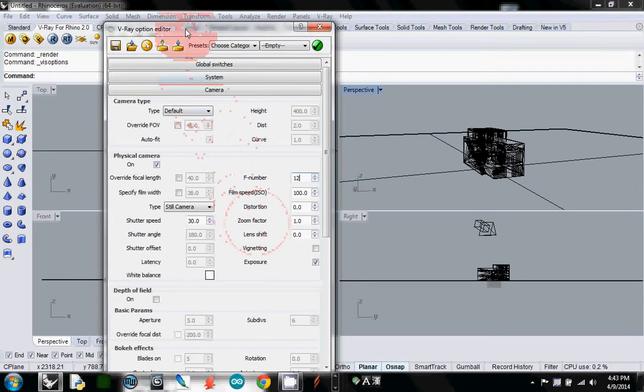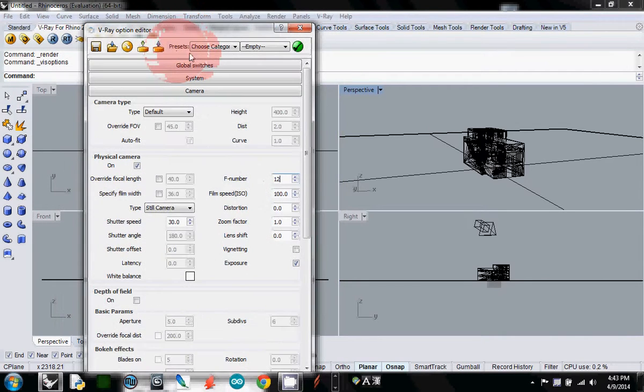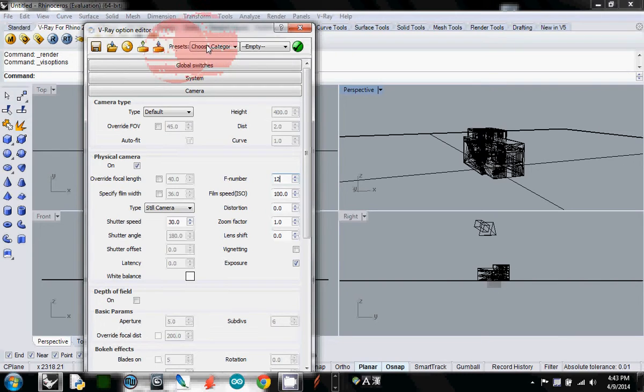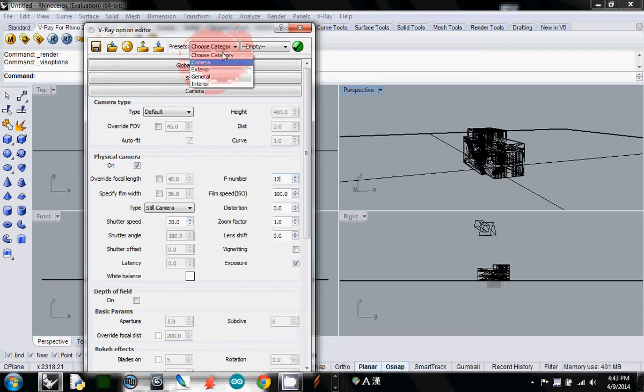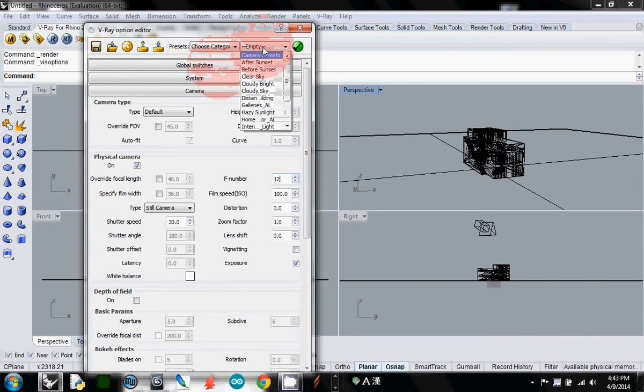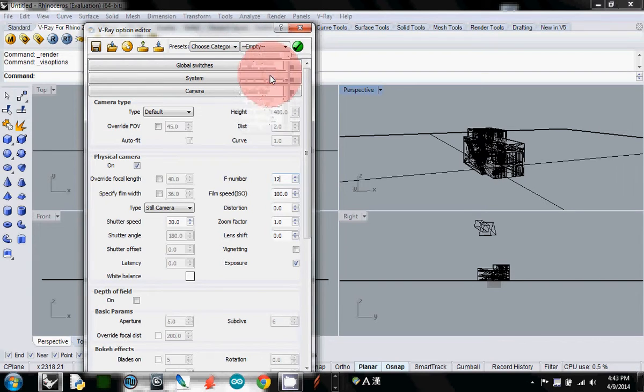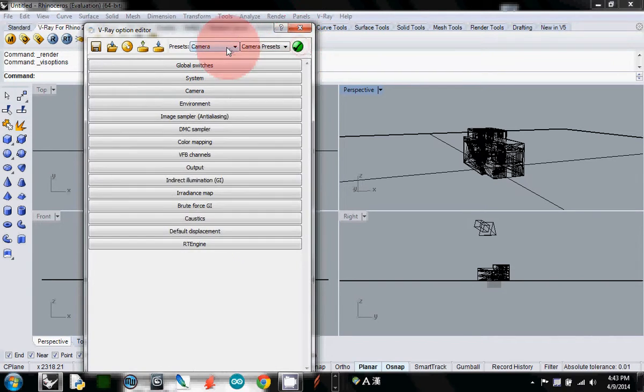Choose camera from the presets. I'll select camera, and maybe clear sky, then enter. After you've selected, you must click the green button to make it effective.